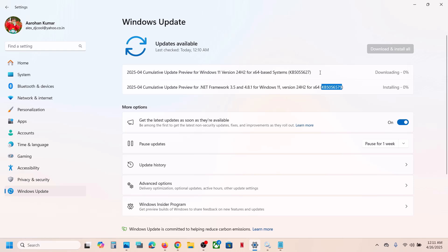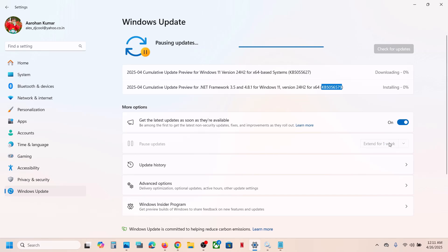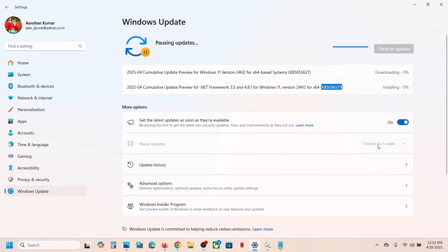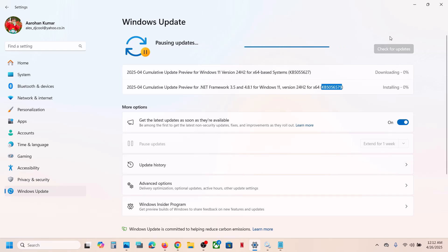If you are unable to install it, then first of all before performing any troubleshooting steps, pause the update. Pause the update for one week or two weeks, just pause it and then resume it. This process will take some time, so hit pause and then once it is paused you will see the resume update option.